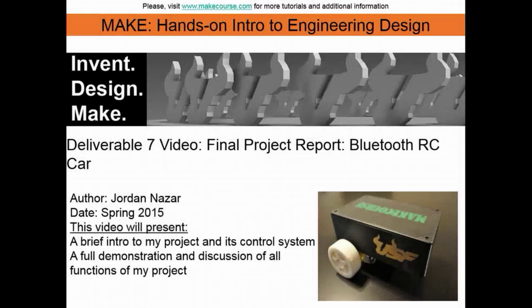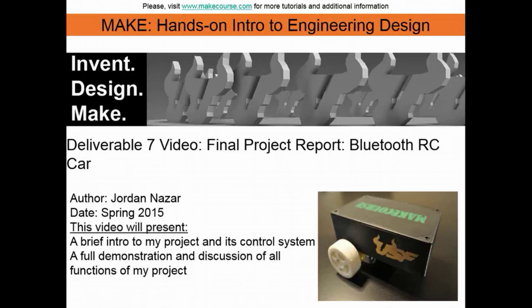Welcome to MAKE, hands-on intro to engineering design. This is Jordan Azar from the University of South Florida, and in this video I will show you my final project report of the Bluetooth RC car.